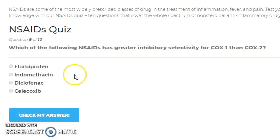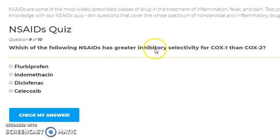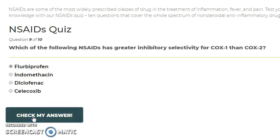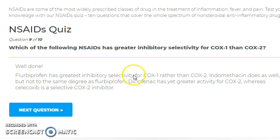Which of the following NSAIDs has the greatest inhibitory selectivity for COX-1 over COX-2? Diclofenac and celecoxib are COX-2 selective. Flurbiprofen, similar to ibuprofen, shows the greatest inhibitory selectivity for COX-1 over COX-2. Indomethacin also favors COX-1 but not to the same degree as flurbiprofen.